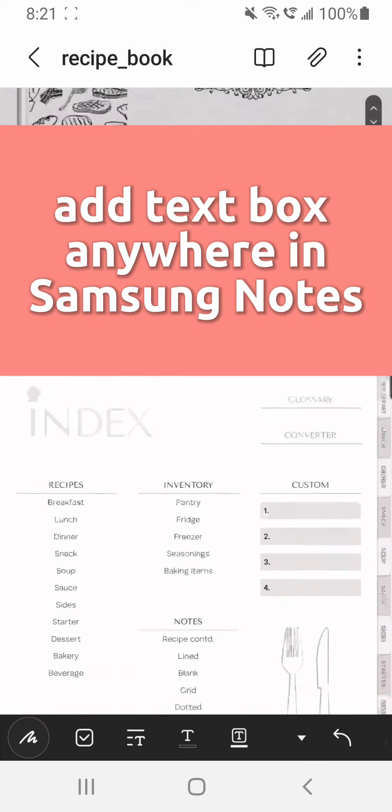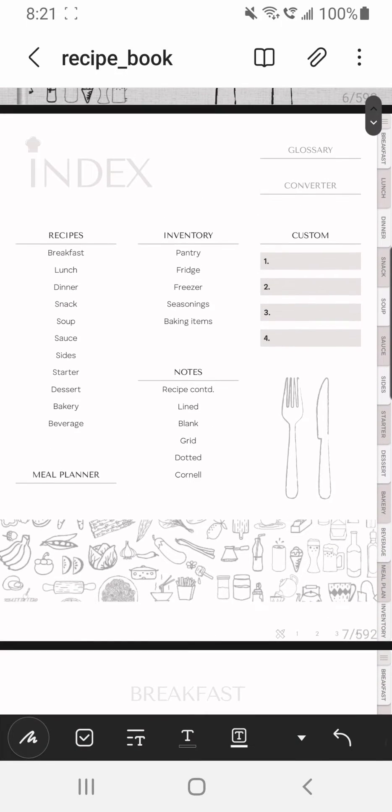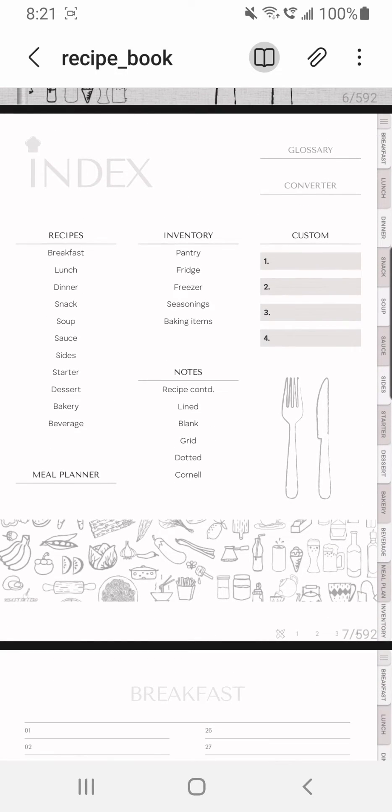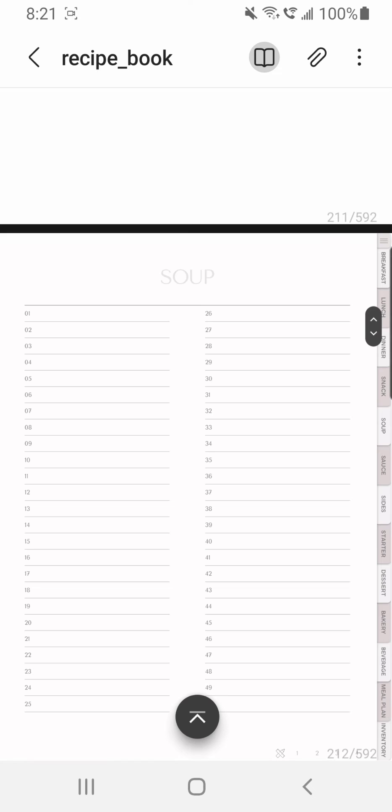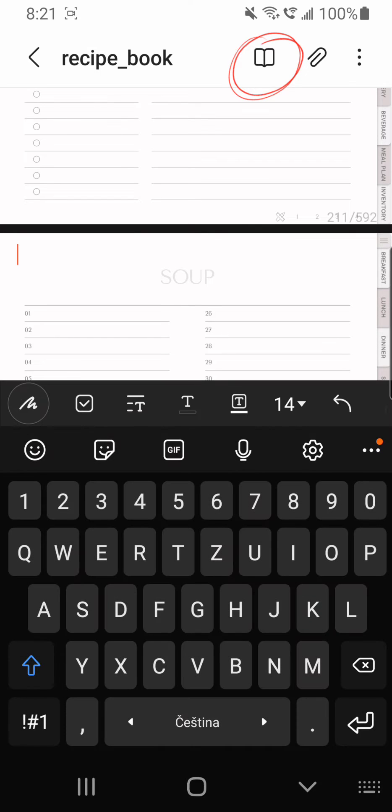So this is how you add a text box in Samsung Notes and type wherever you want to. Just a quick side note, always make sure that you have the book icon on whenever you want to browse the hyperlinks.